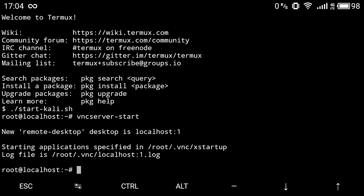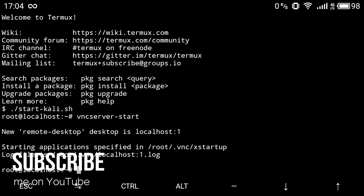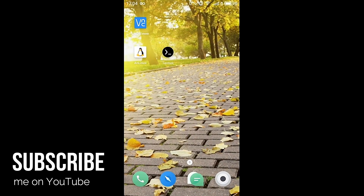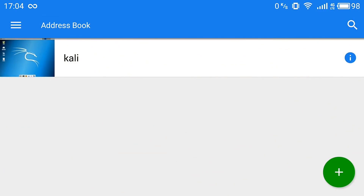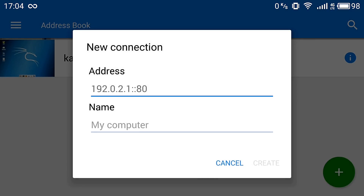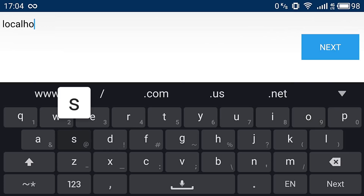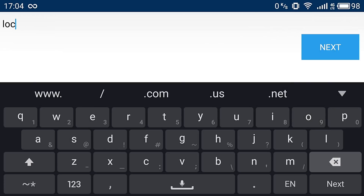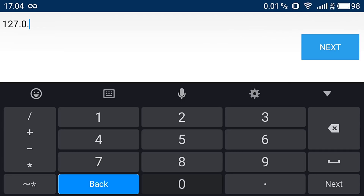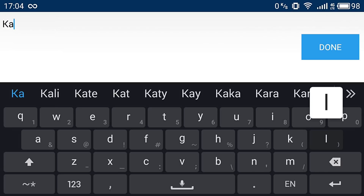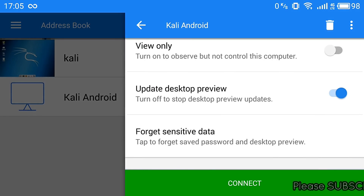Once you see the message that the VNC server has started, go to the VNC viewer application we downloaded. Click on 'New' and enter the IP address. If you're using the VNC viewer on the same device, type 'localhost' or '127.0.0.1' as the IP address. Give it a name, then click Connect.